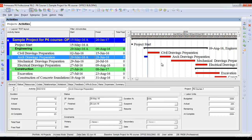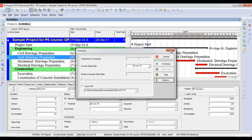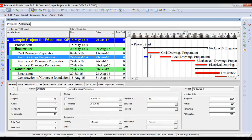Once I schedule this project, due to out of sequence progress — civil drawings preparation was supposed to finish first and then architectural drawings was supposed to start — what happened is that the successor activity started before its predecessor. This is out of sequence progress. Looking at the Gantt chart, you can see that the architectural drawings preparation activity is split, meaning the remaining part of this activity will only start after the completion of its predecessor. This happens when we use the retained logic option, which retains the logic of the schedule and schedules the remaining part of the out-of-sequence activity after its predecessor completes.